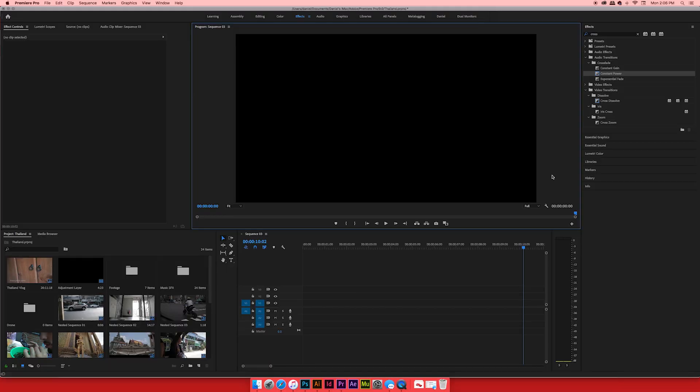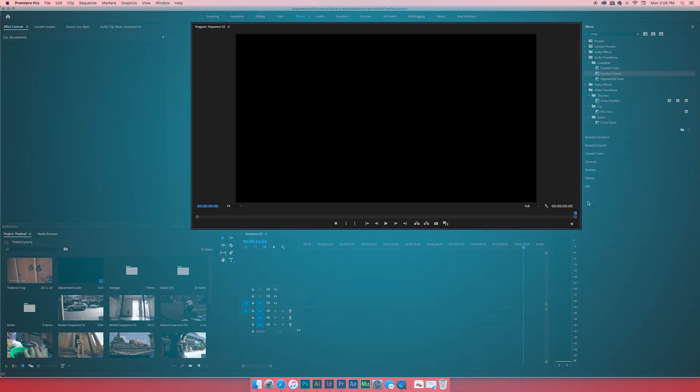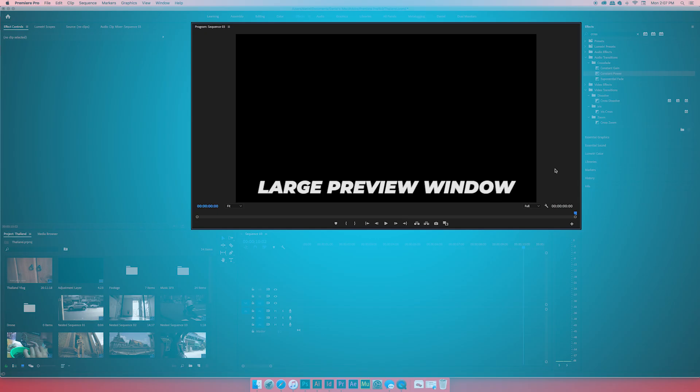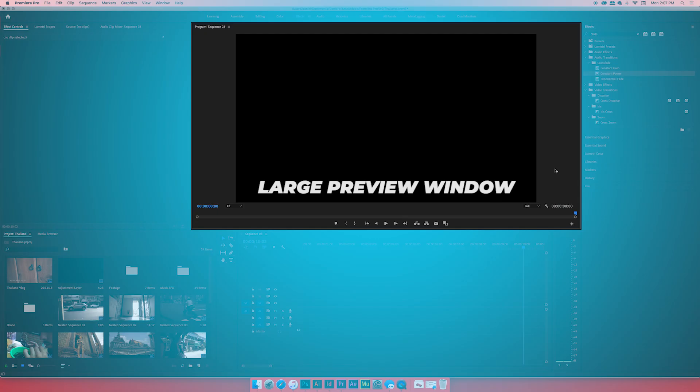If we're looking at Adobe Premiere here, first and foremost, you gotta have the window with what you're working on. If you don't have the preview window, do you even know what you're editing? Are you so elite at editing you don't even have to look at the footage? I'd be very impressed by somebody who did that. Nice big preview window — we can see what's going on.